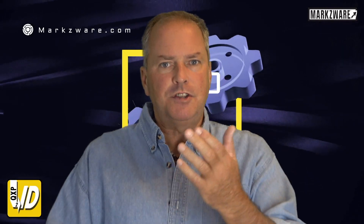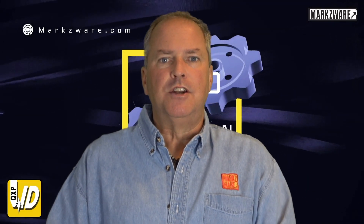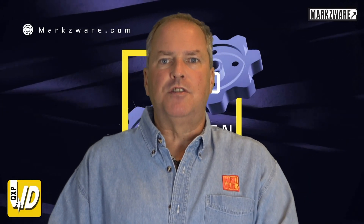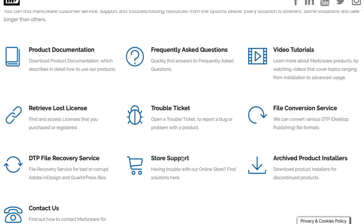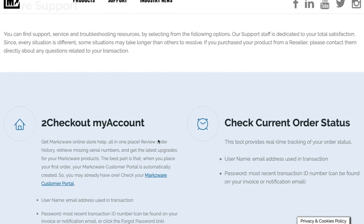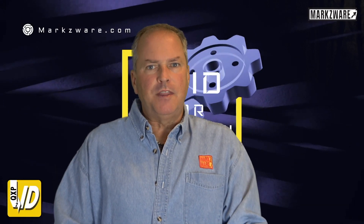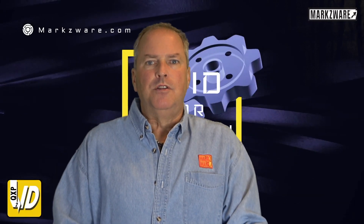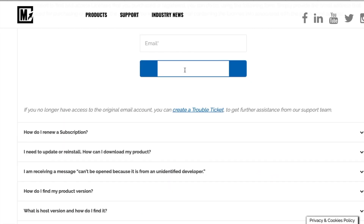Existing users or subscribers of Markzware's Q2ID just have to revisit their unique download URL, which they would have received at the time of purchase, likely via email from 2Checkout or from their reseller. If you can't find that email, there is a provision on our web page to help you find back your license.